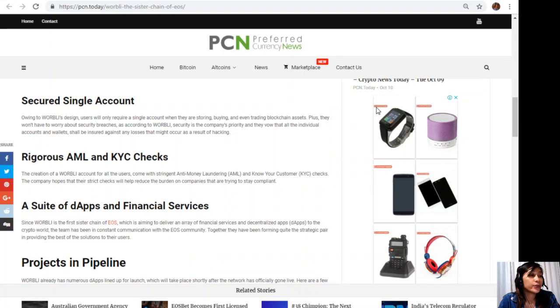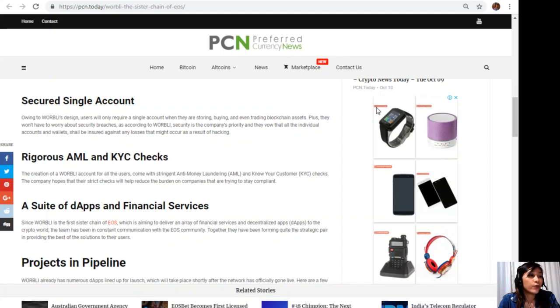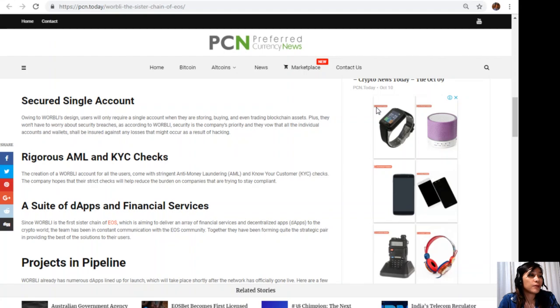A suite of apps and financial services: Since WORBLI is the first sister chain of EOS which is aiming to develop and deliver an area of financial services and decentralized apps to the crypto world, the team has been in constant communication with the EOS community. Together they have been forming quite a strategic pair in providing the best of solutions to their users.